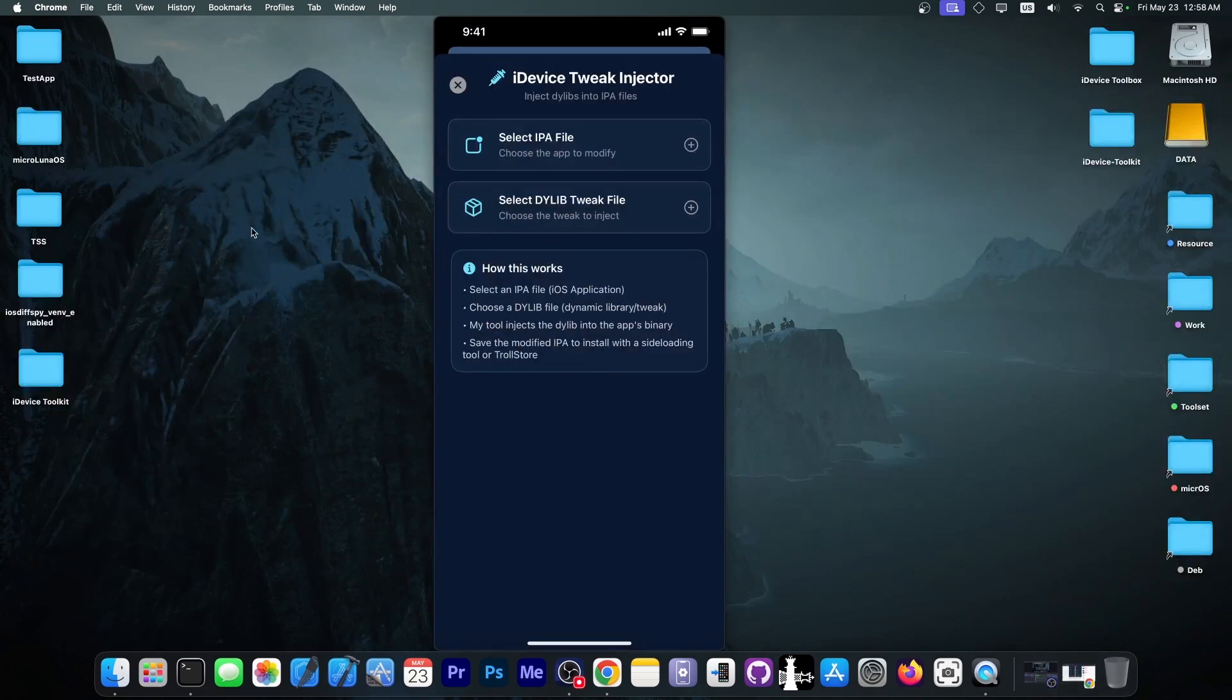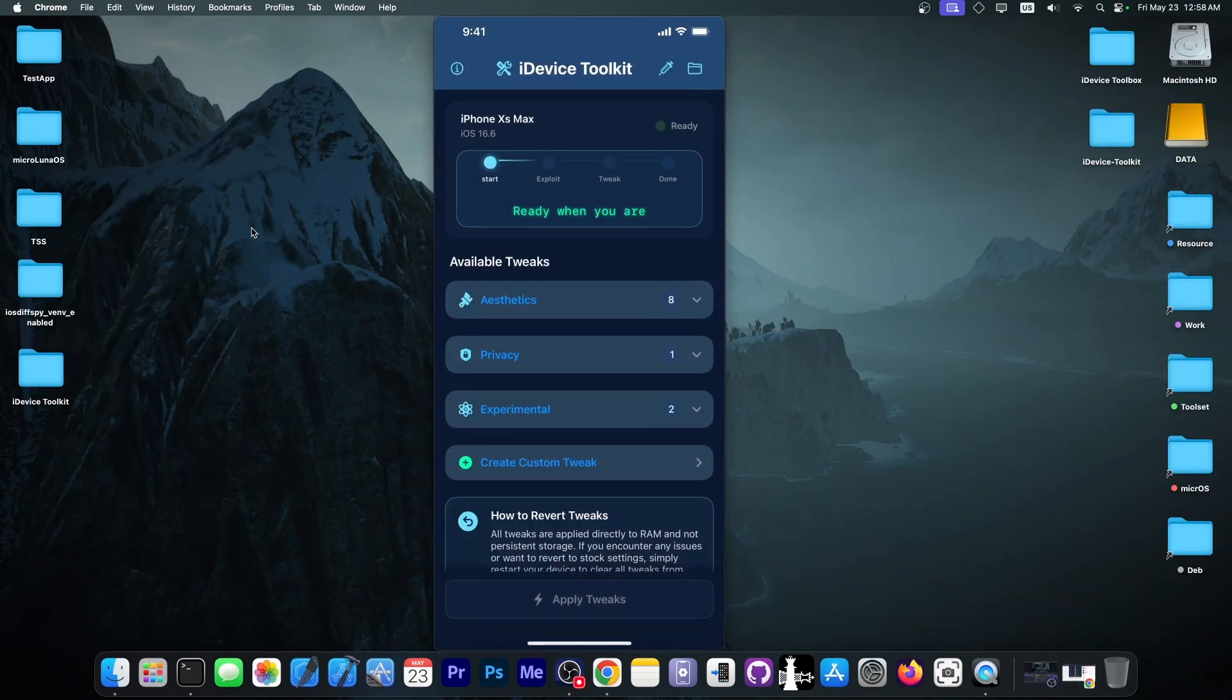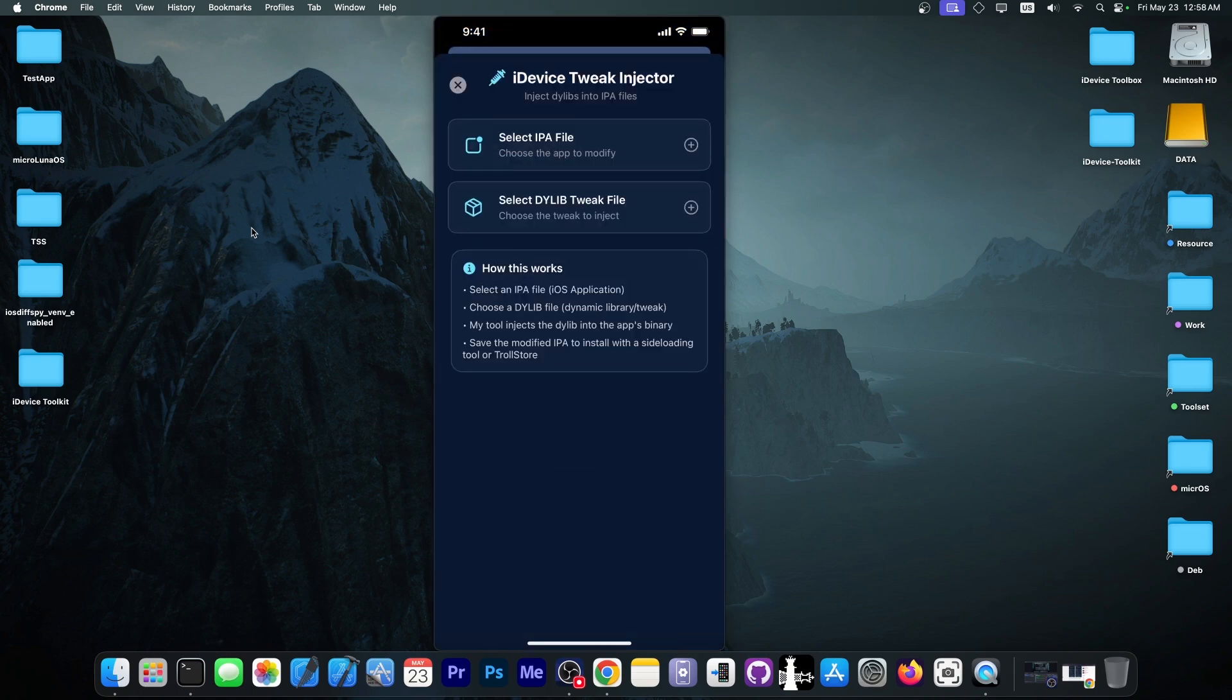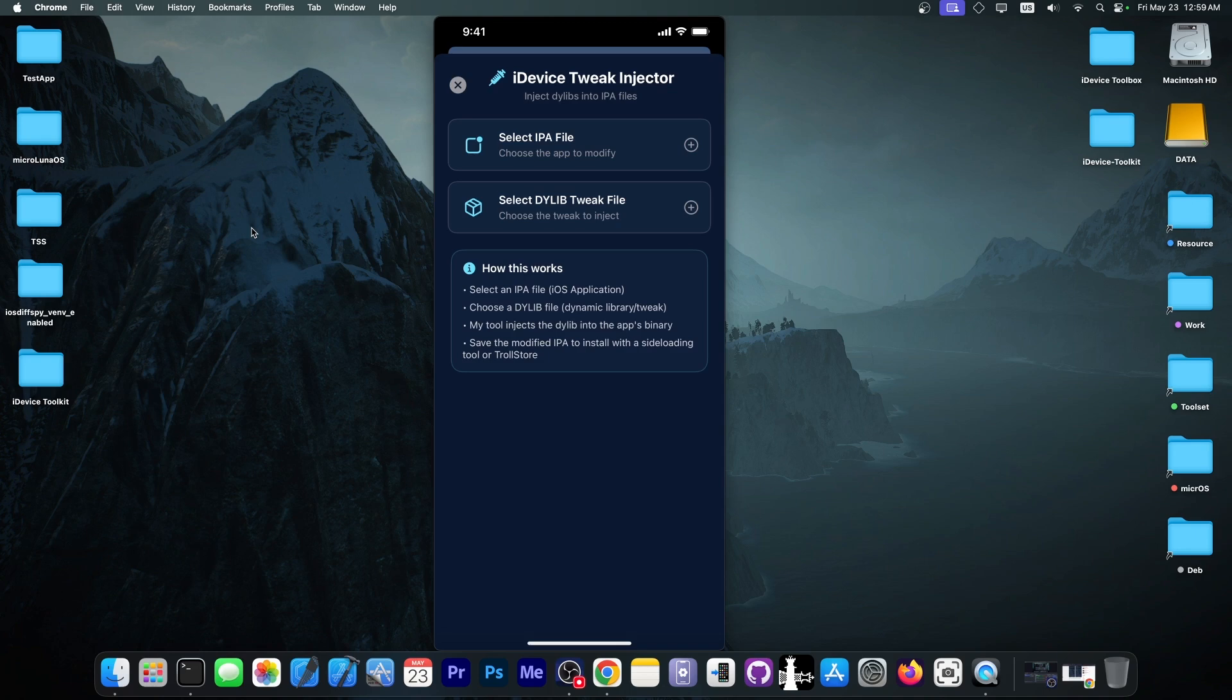So I'm going to demonstrate how that works. And here in the application, we have a new syringe icon at the top, which if you press, you're going to be able to select an IPA file and a dialib tweak. Now, the dialib tweak or the framework tweak can be either obtained from GitHub of various developers, or you can extract a dev file.